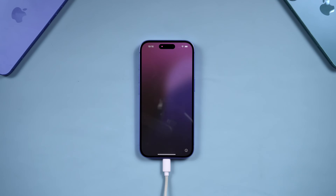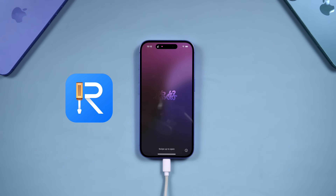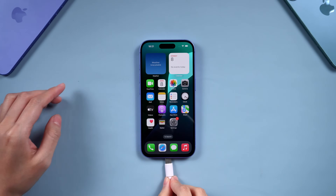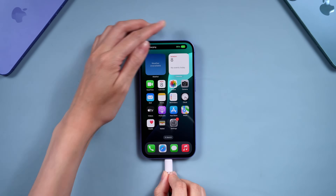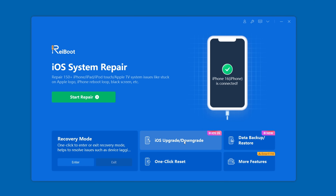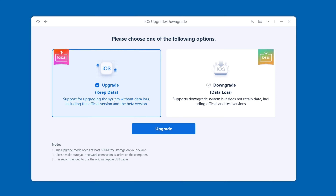Want to be among the first to update to iOS 26? I recommend using Tenorshare Rayboot to update to iOS 26. You just need to connect your device to the computer, then select iOS Upgrade/Downgrade.